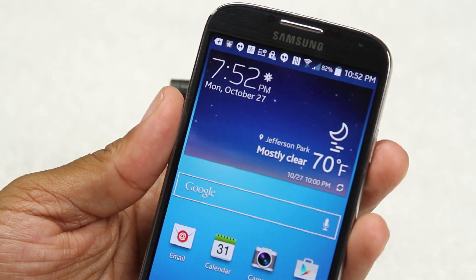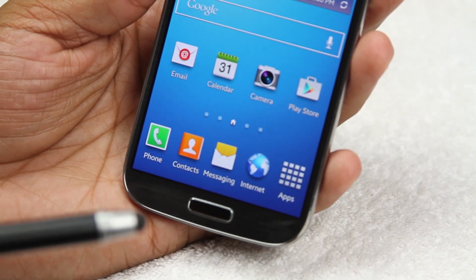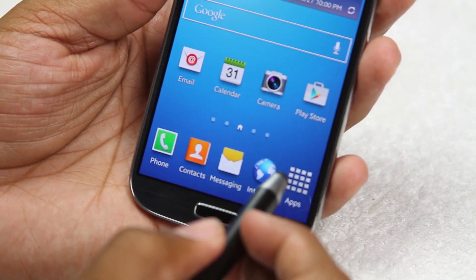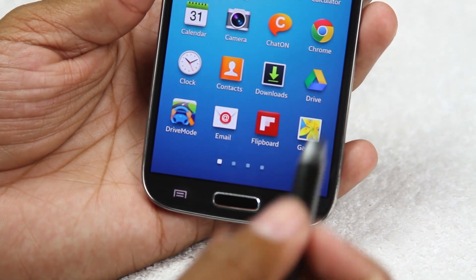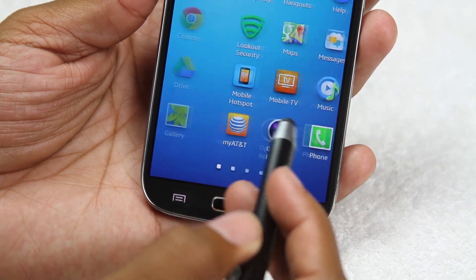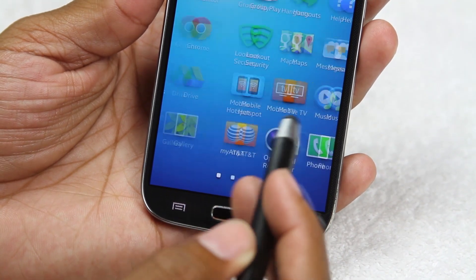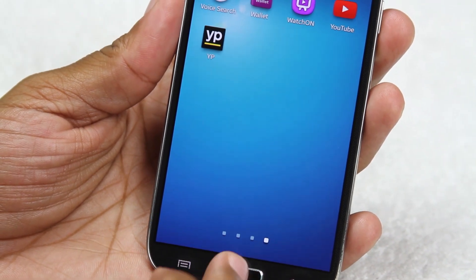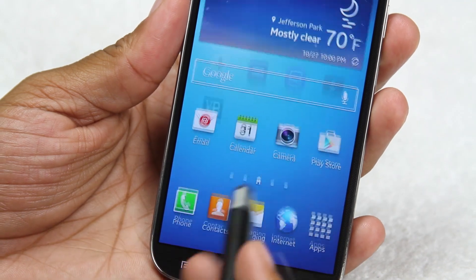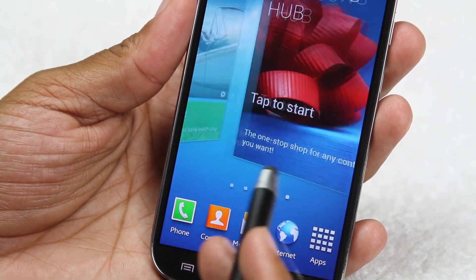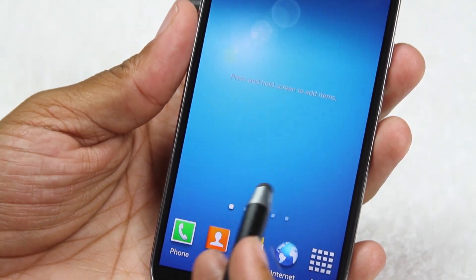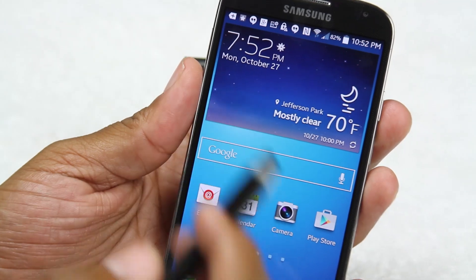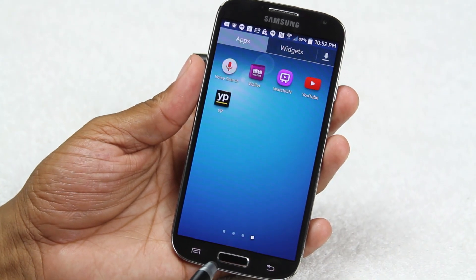Down here we have what's called the app drawer. Tapping it allows you to get to all the apps on the phone. One of the cool parts about Android is that you don't have to have all your apps cluttered on the home screen — you can keep only certain apps featured and the rest stay in the app drawer.